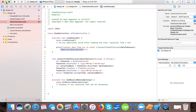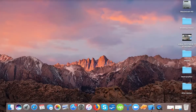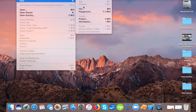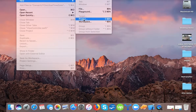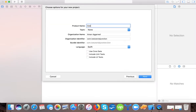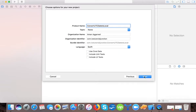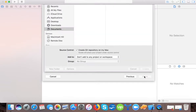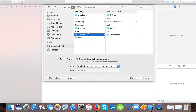First of all we will create a new project. Select single view application. Press next, name it 'Convert UTC Date to Local'. Language will be Swift here. Press next and then we will save it to our drive.